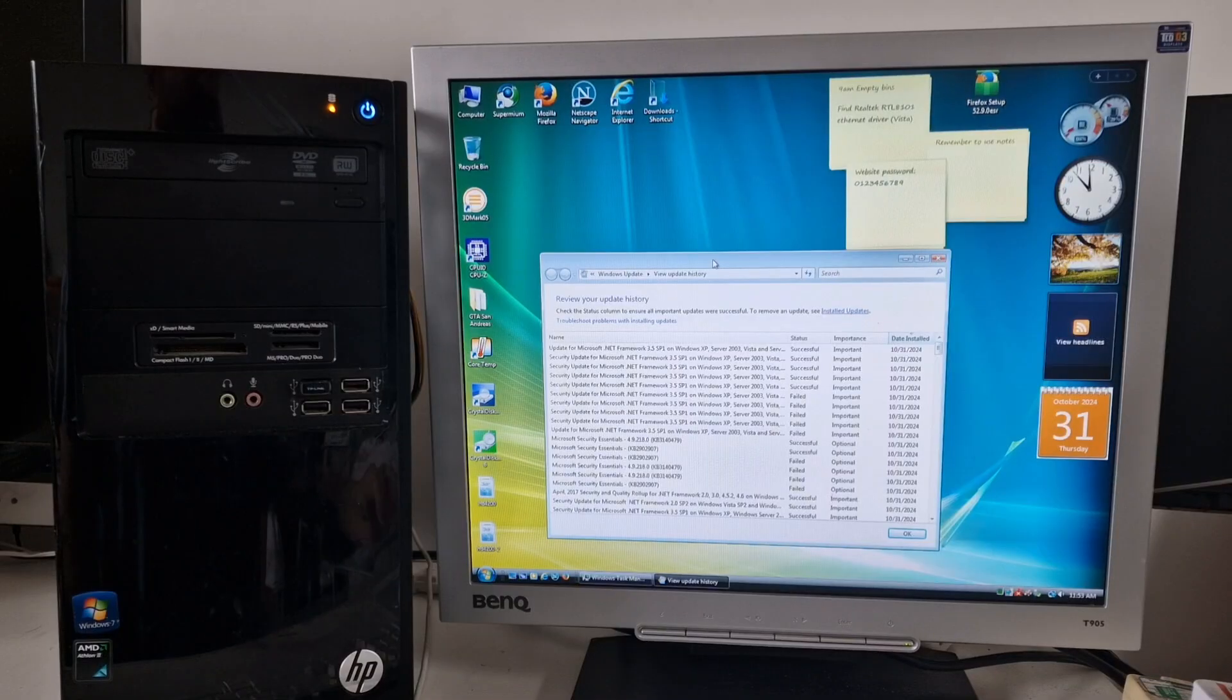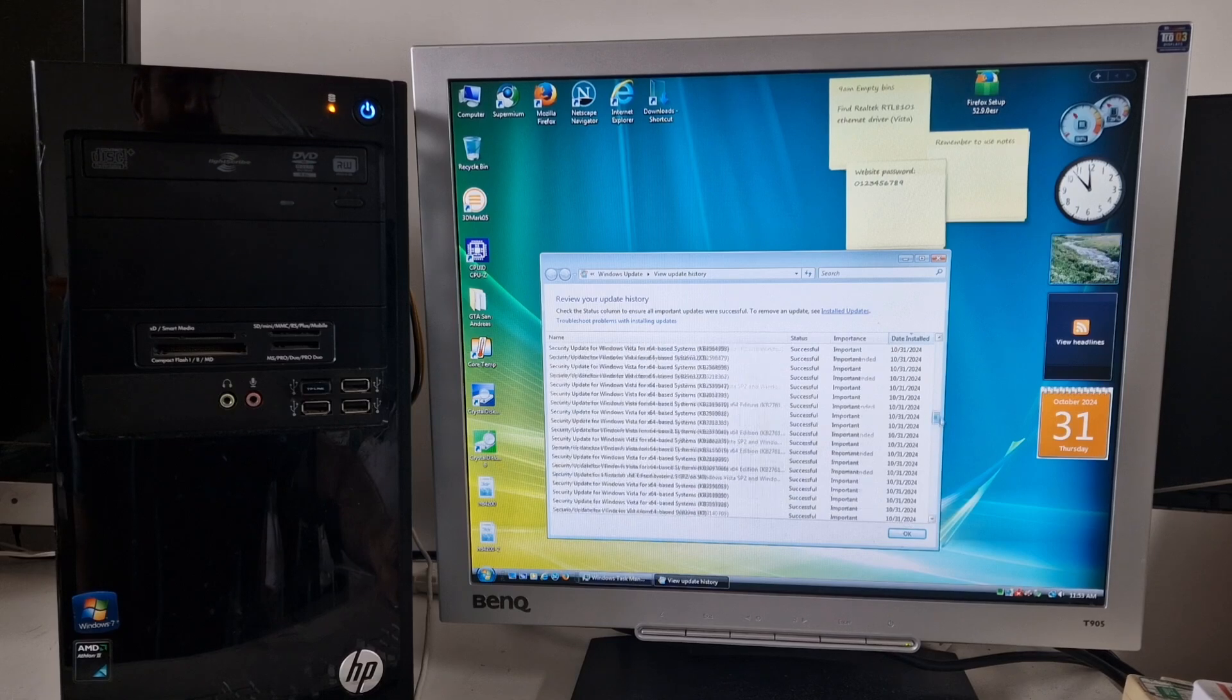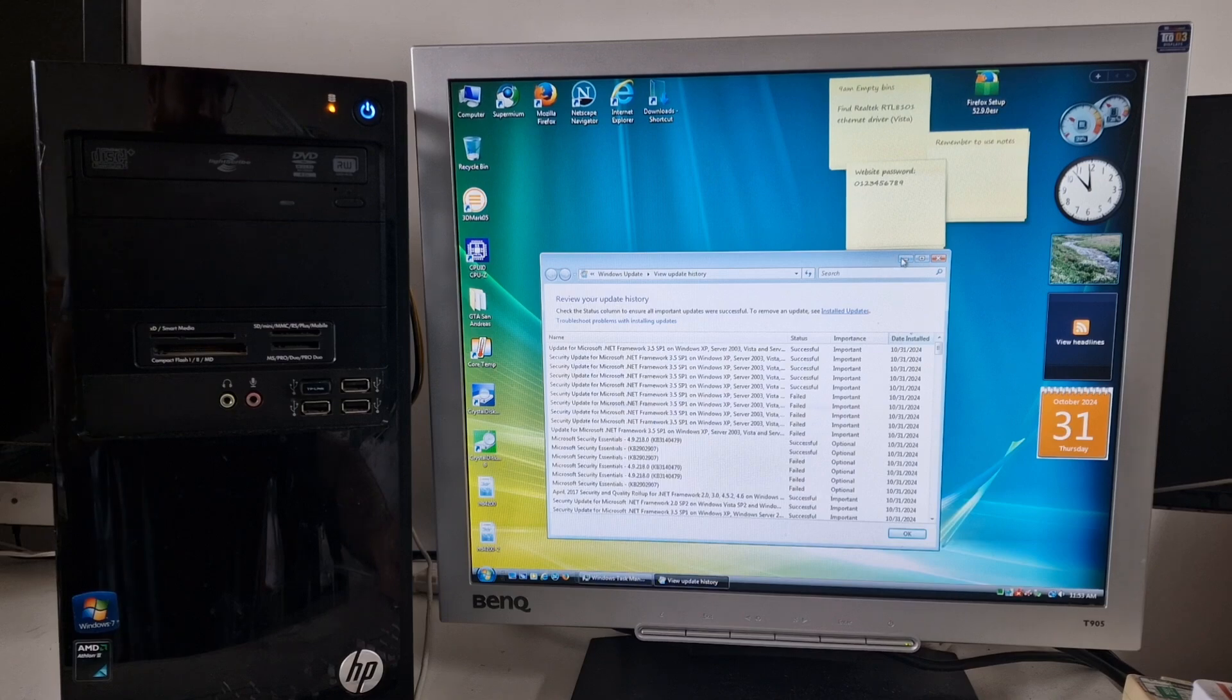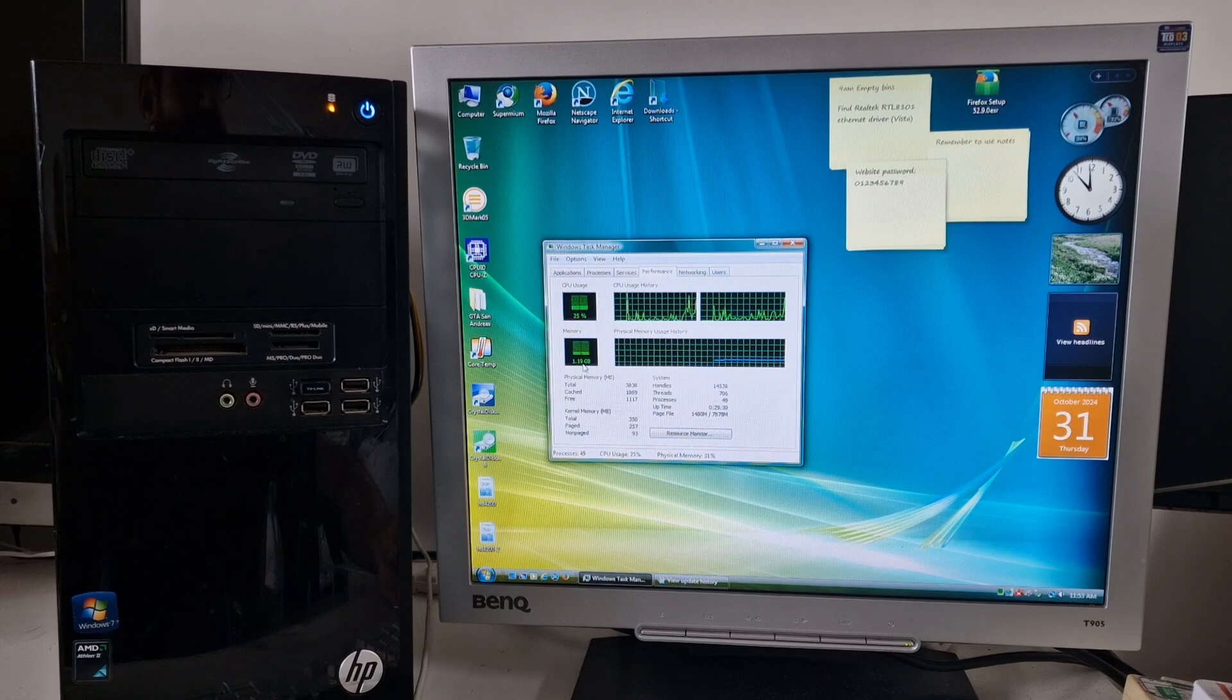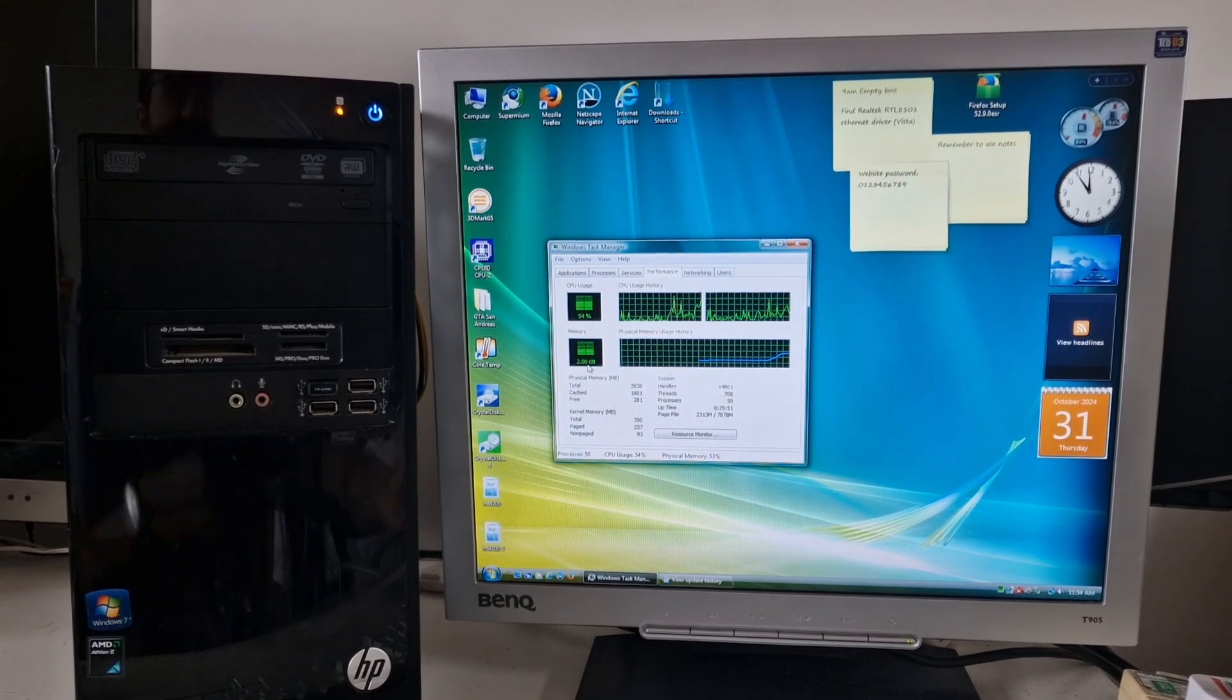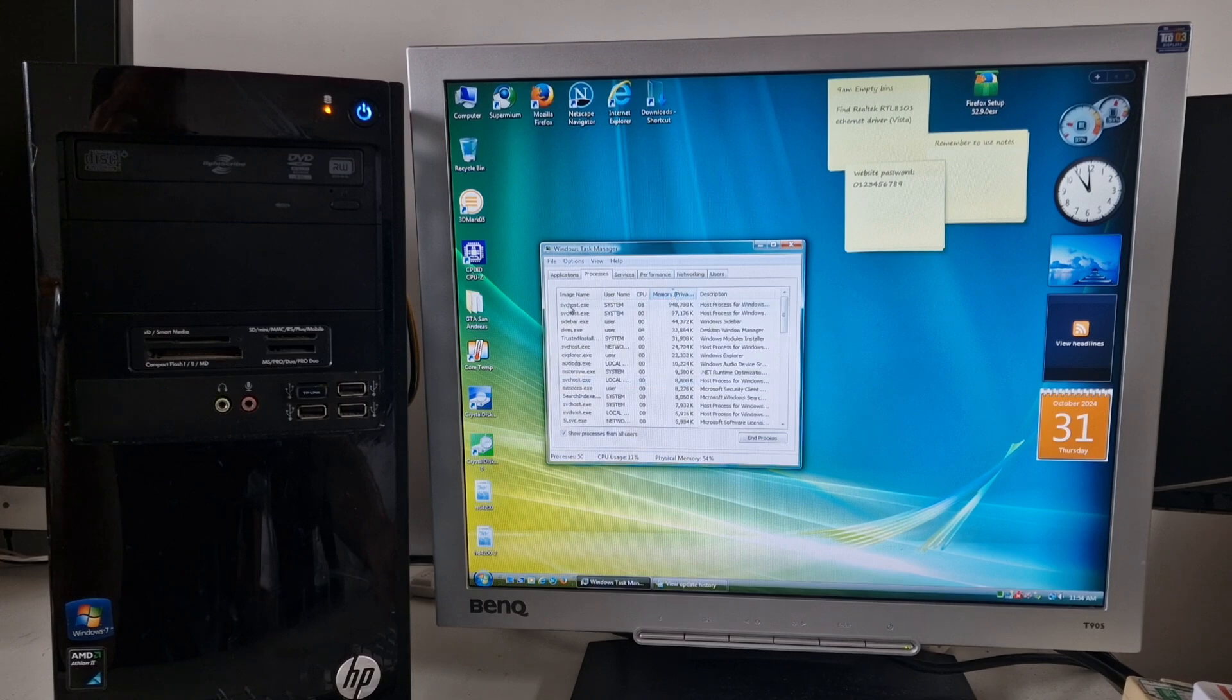So I've installed about a million updates. Most of them successful. Some of them failed. Got .NET Framework installed. And Task Manager is showing we're using about a gigabyte of memory. The screen kind of has started flickering a bit every now and again, and I don't know why. And we've got SVC host using a whole heap of memory.